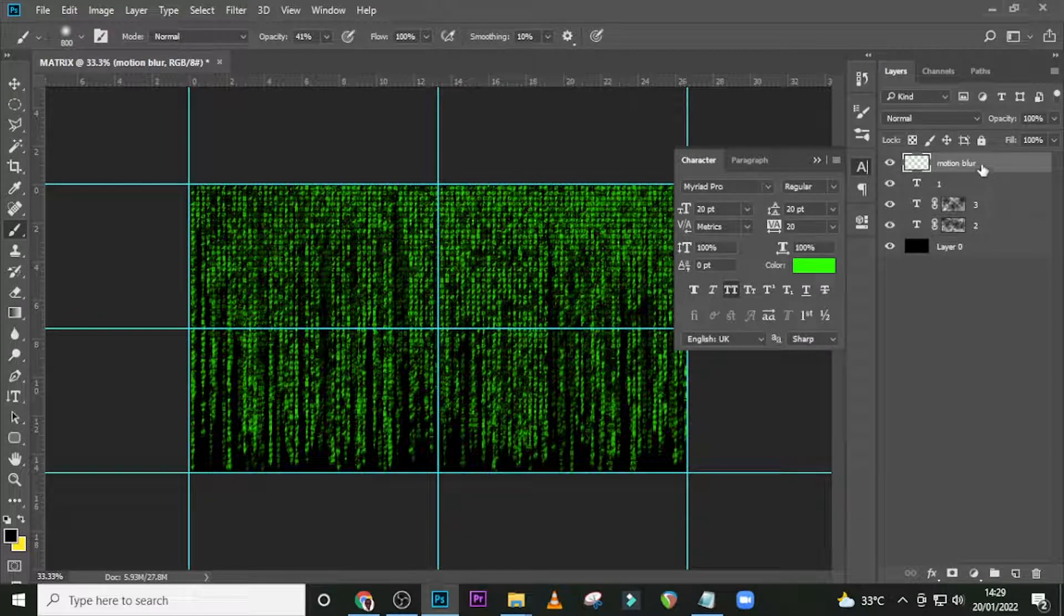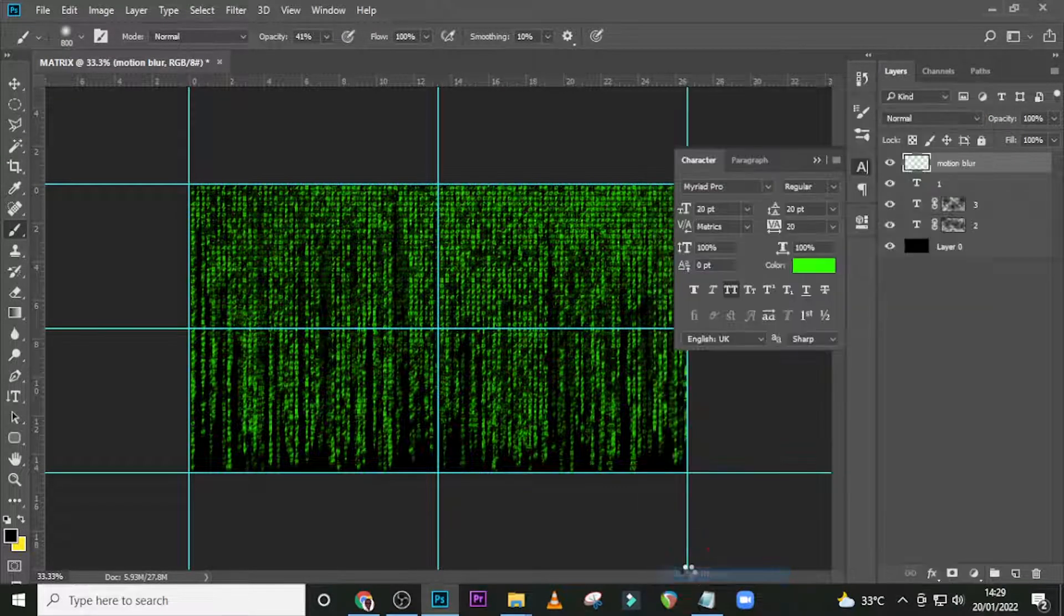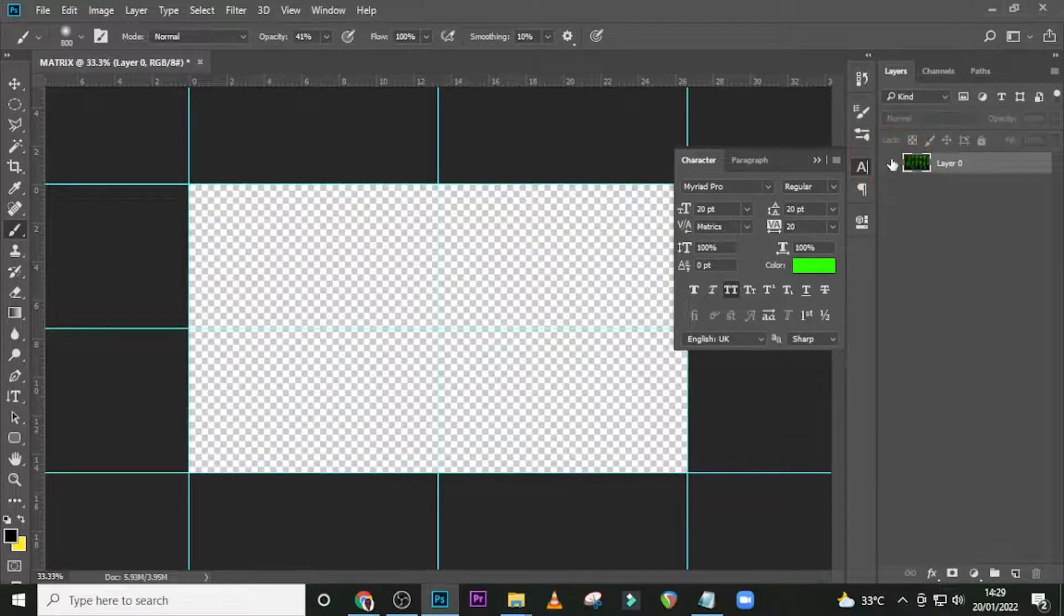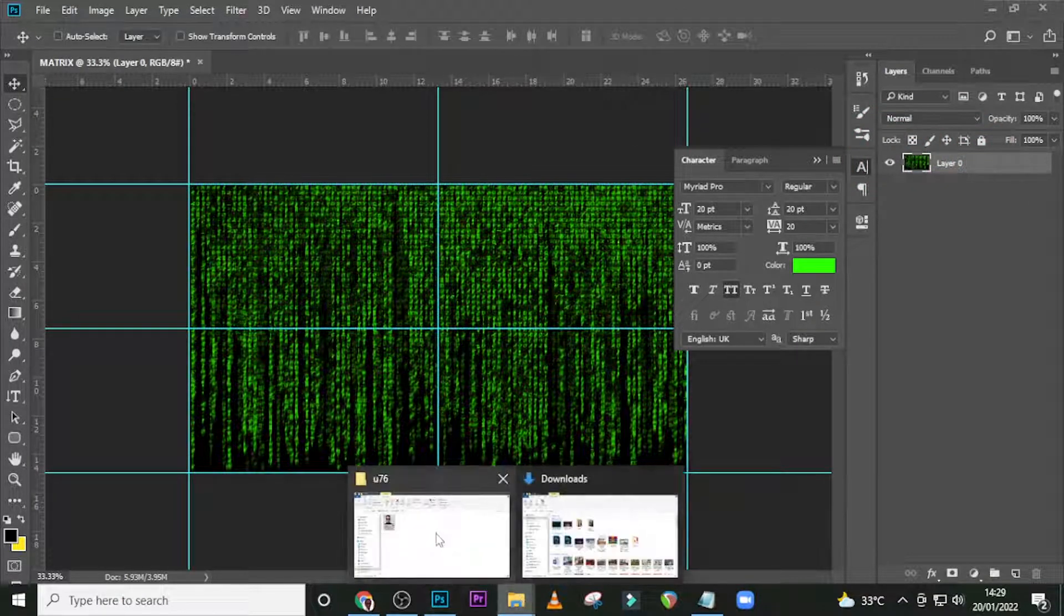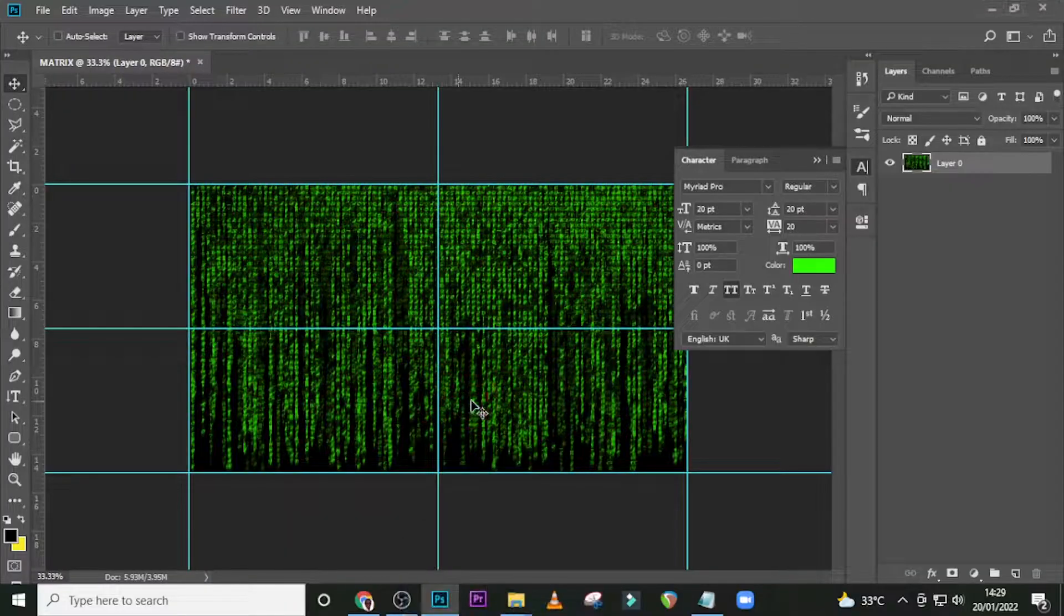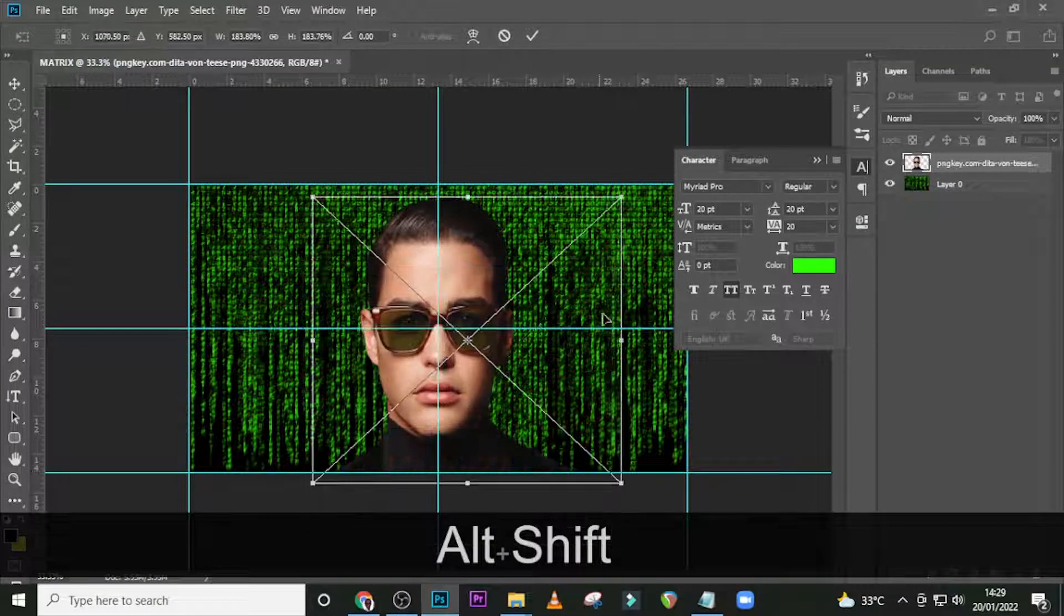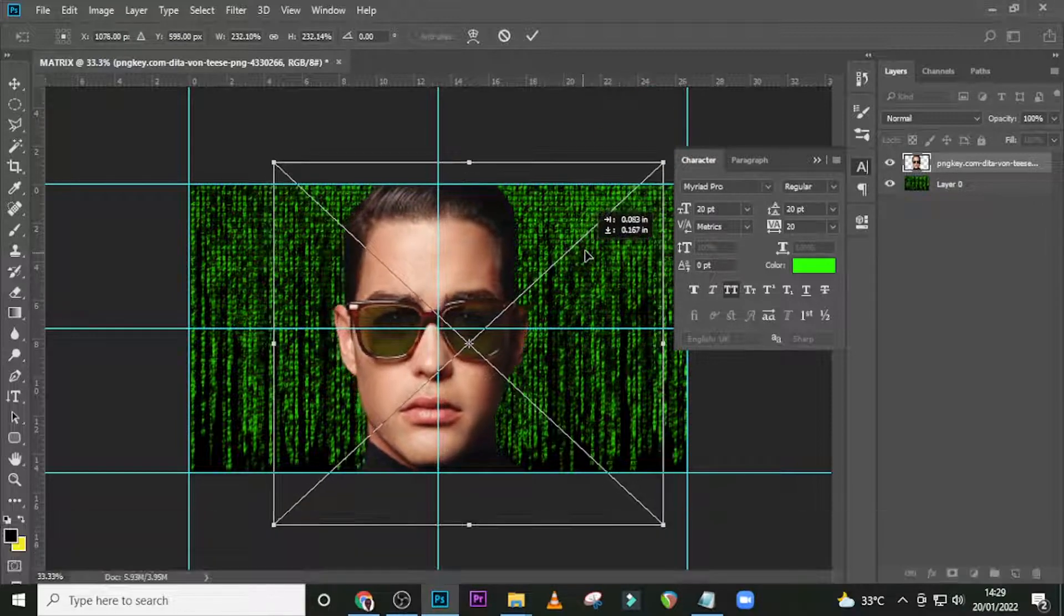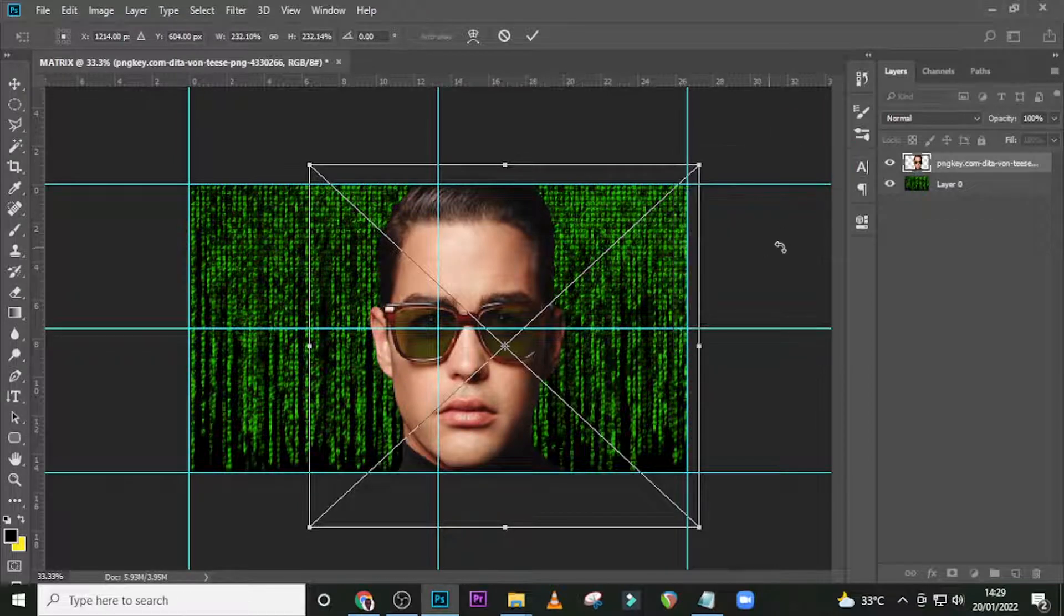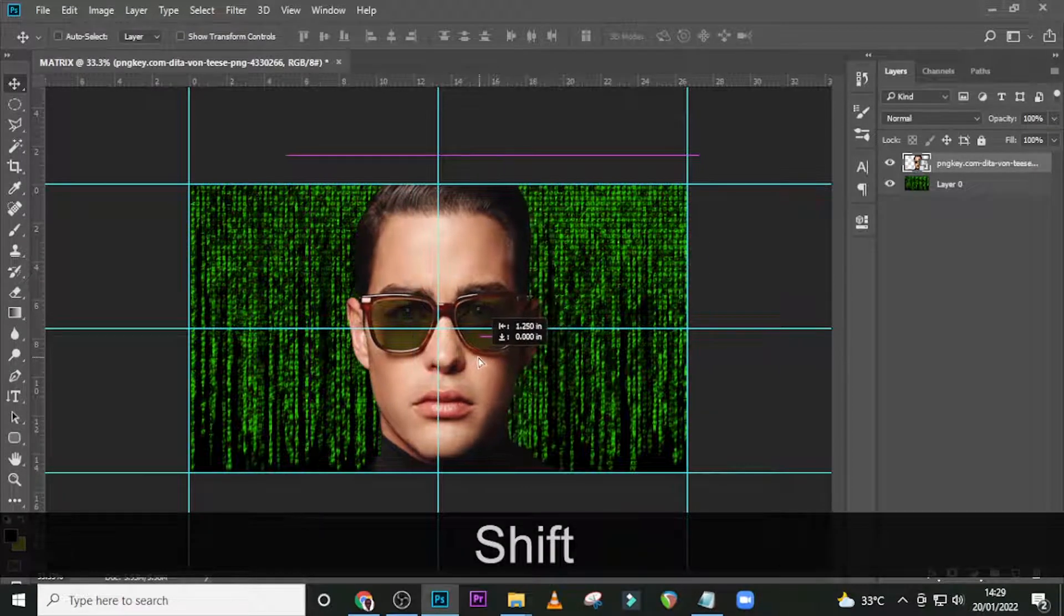Now right-click here and look for Flatten Image to make it all on one layer. Also, I would like you to drag your image into Photoshop, and then resize it to fit. Great, enter. Let's have it somewhere in the middle like that.